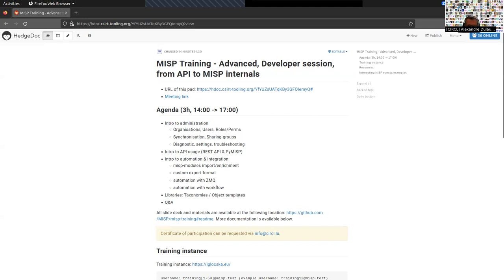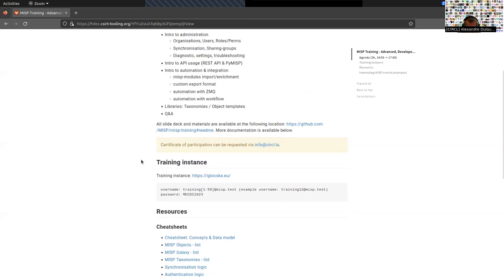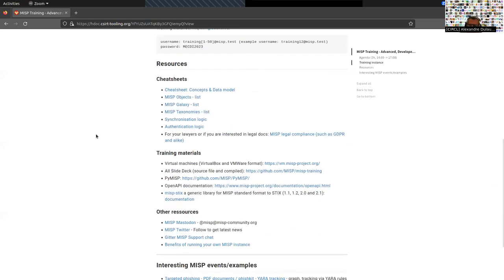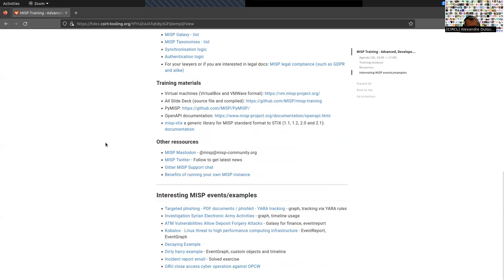I'll paste the link again so everyone can see it. This is the document currently on screen — it has access to the training instance if you want to play with a MISP instance and explore different concepts. We also have access to some interesting resources such as the cheat sheet and some training materials.